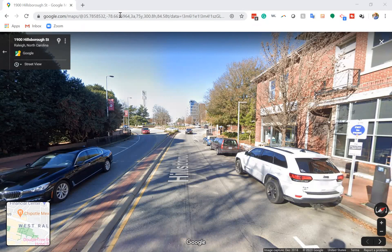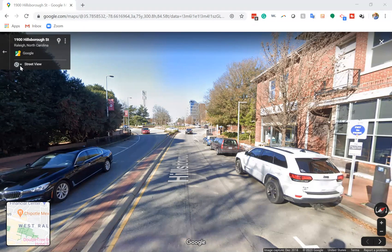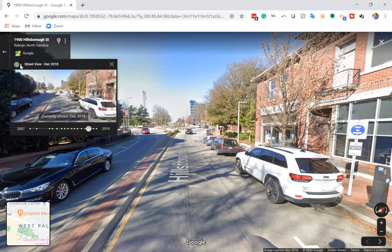I'm going to talk about a helpful feature in Google Maps, particularly for traffic engineers, for identifying when a change occurred. We can do that with a feature that shows the historical imagery in street view for Google Maps — this button that looks like a little clock. If we click that, it's going to show us the various images that are available going back historically.